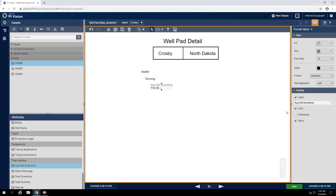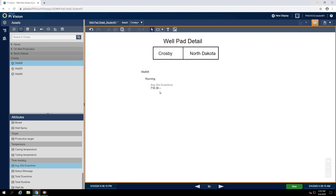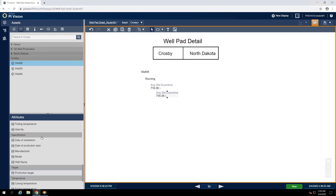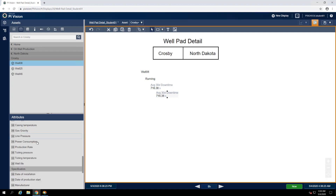Our display wouldn't be complete without representation of our primary KPI, oil production, so let's copy and paste the downtime symbol and then drag and drop the production rate attribute on top of it. Since this symbol is already configured with the correct label and units, there's no additional work for us to do.